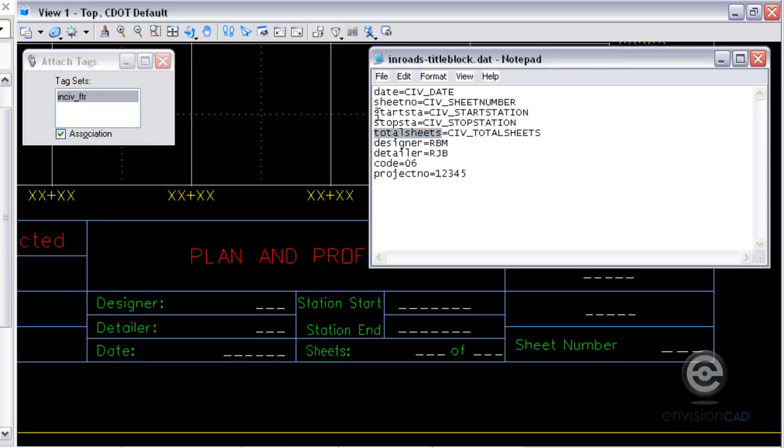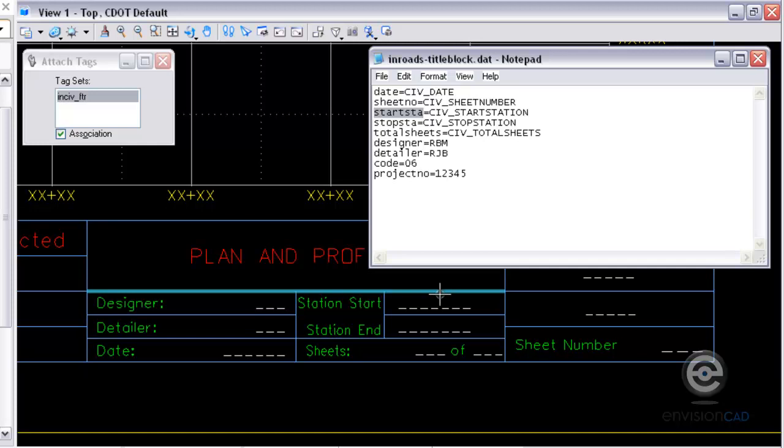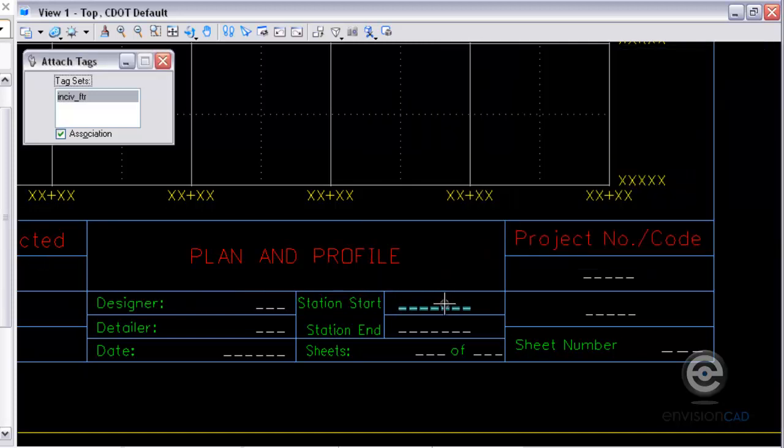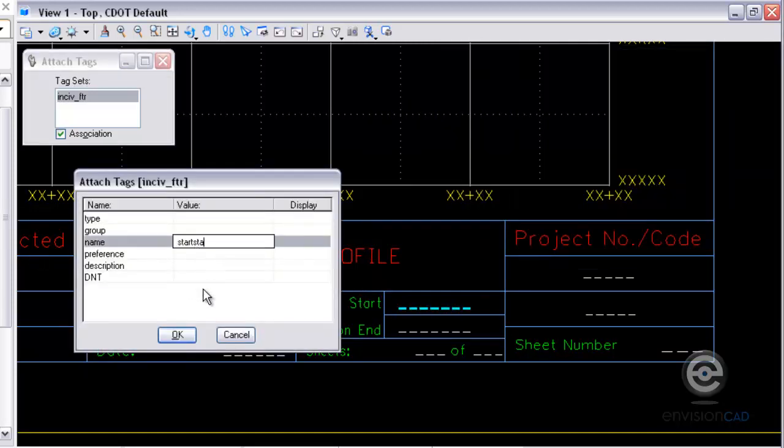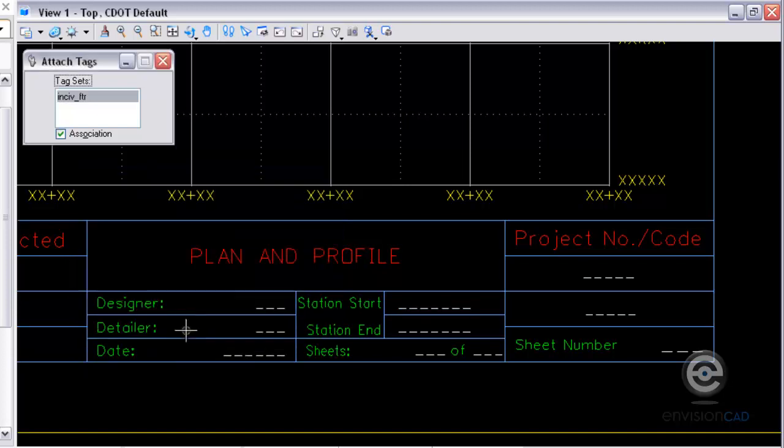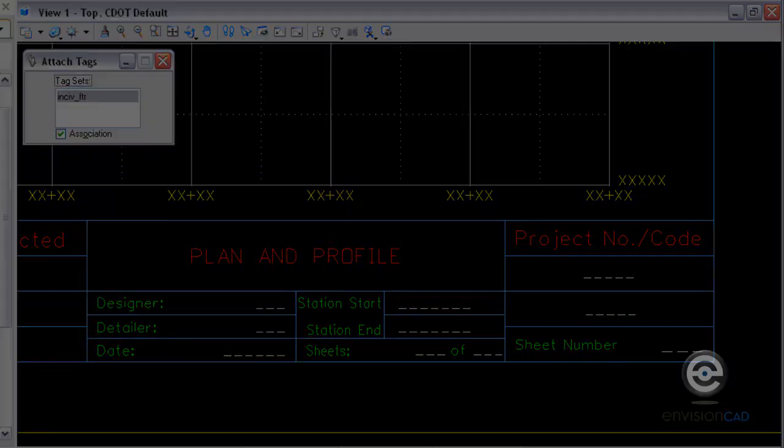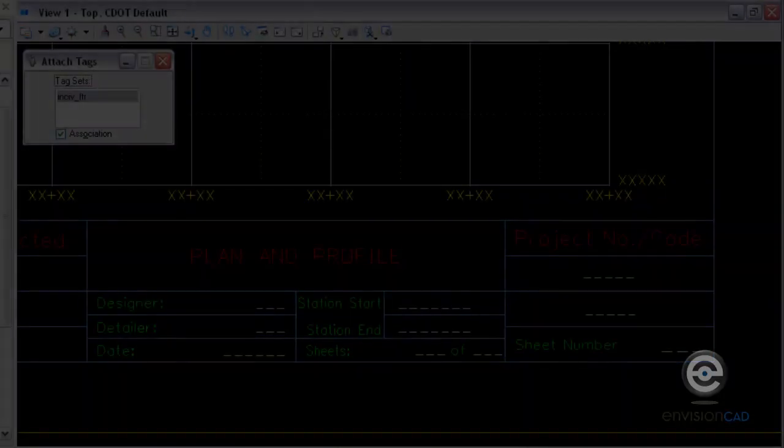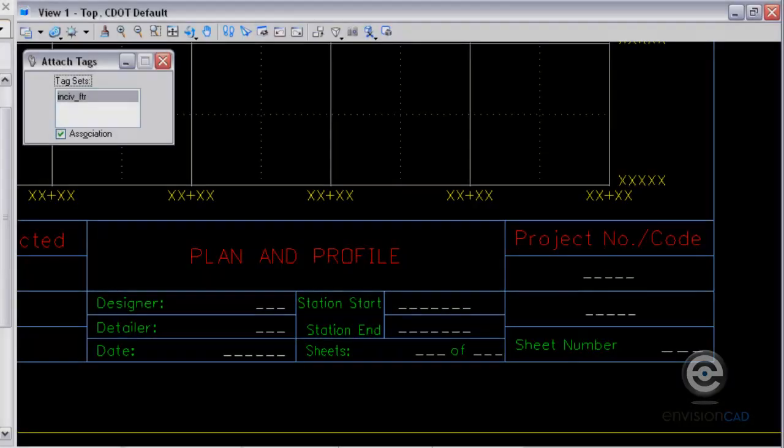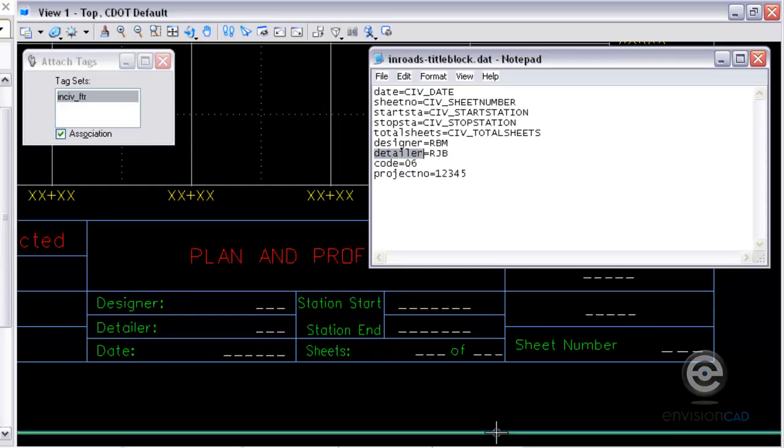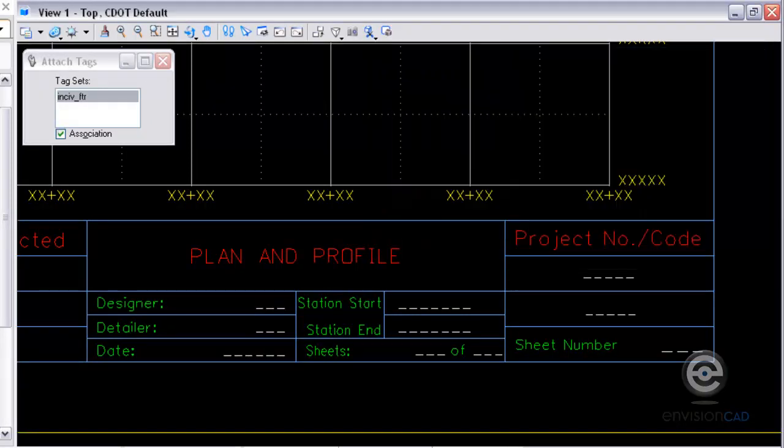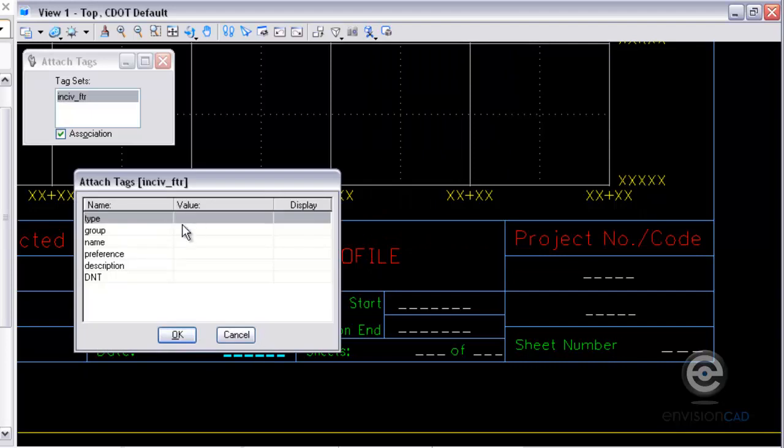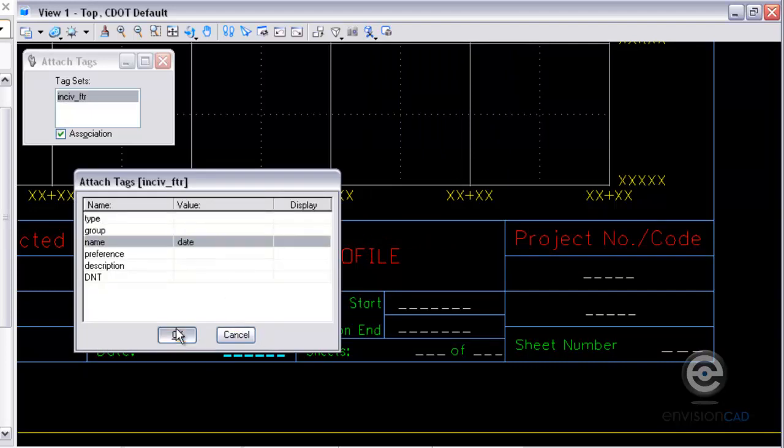And I'm going to do starting station, copy that, attach the tag, paste in the name value, and then I'm going to continue on here and show you the last one. I'm going to do the last one here, date, attach the tag, fill in the name value, and hit OK.